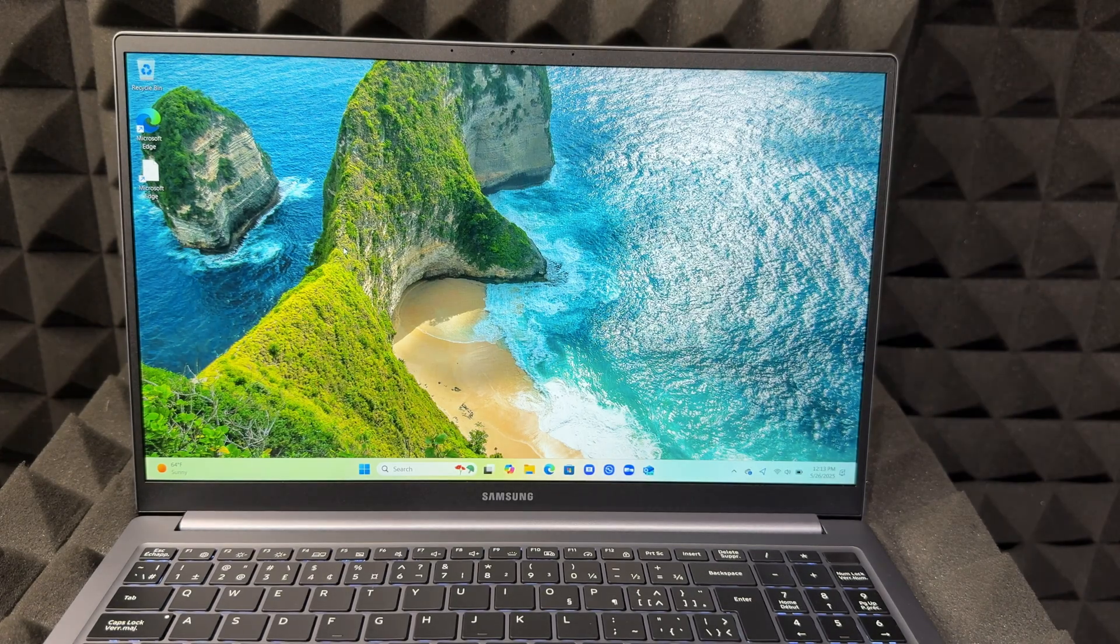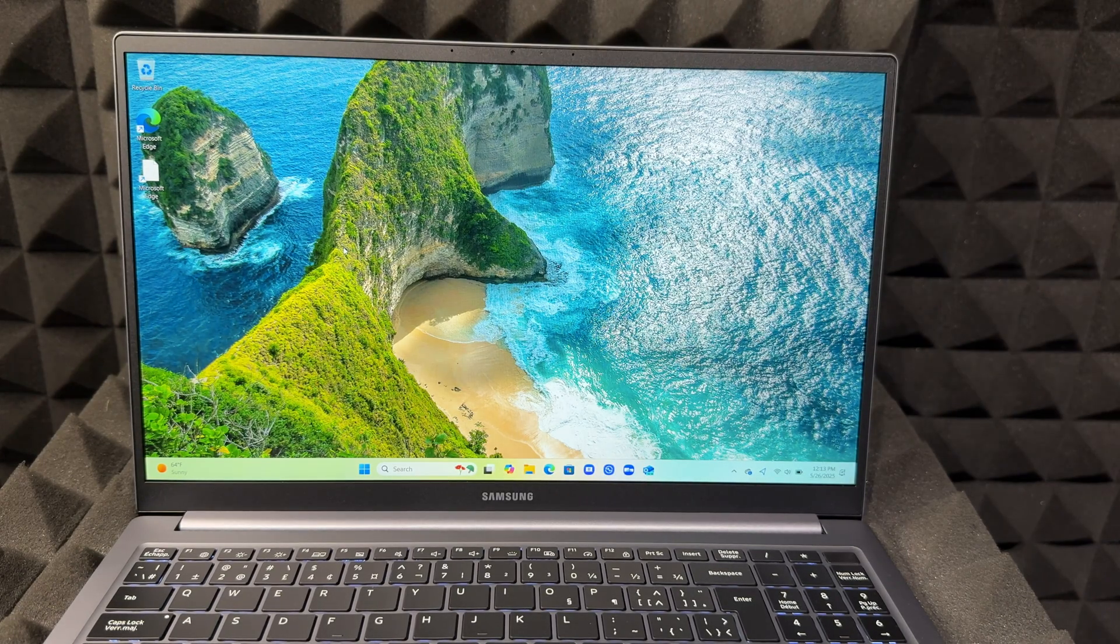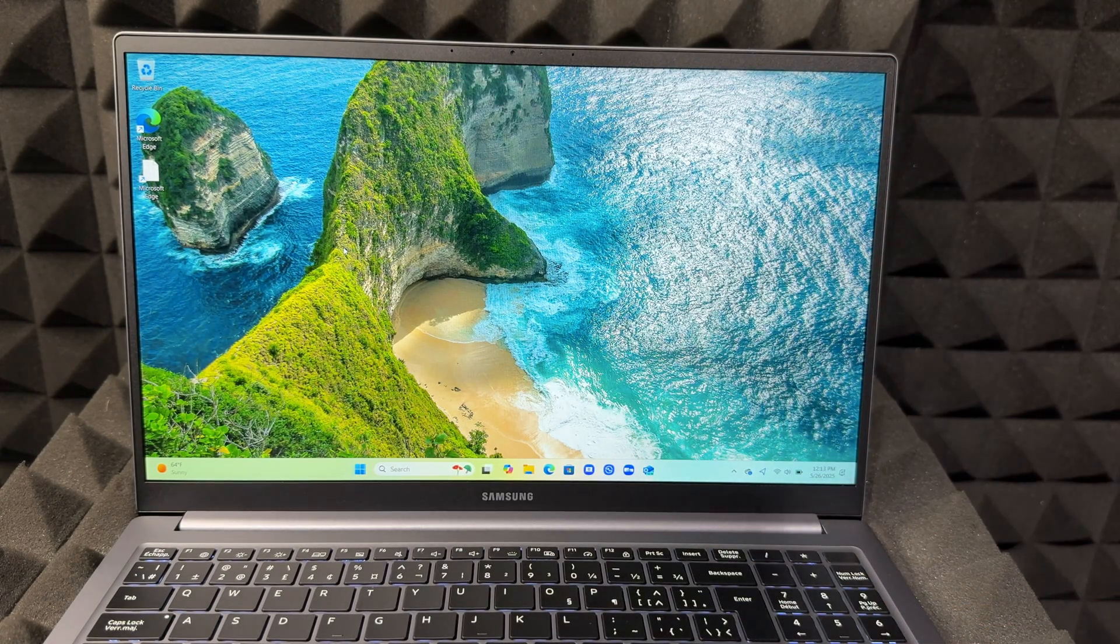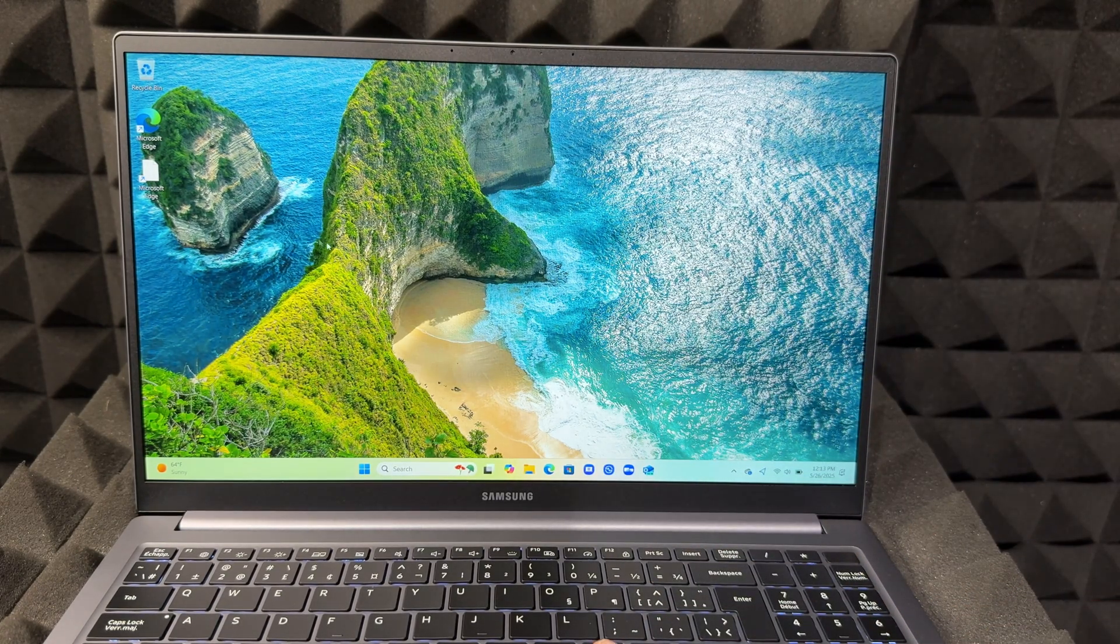Hey guys, on today's video I'm going to show you how to update your Galaxy Book. So let's get started.